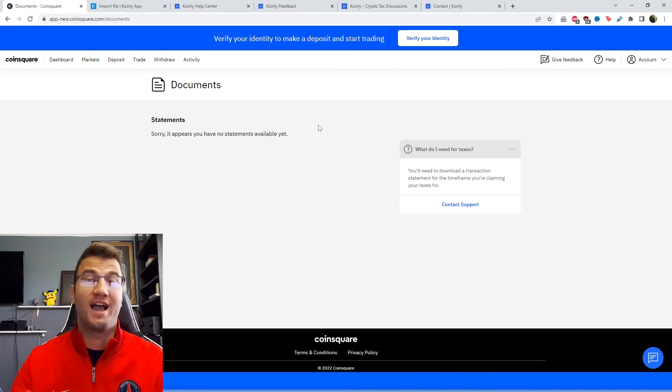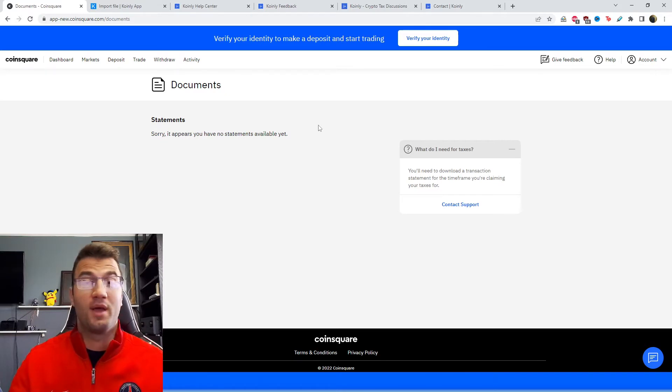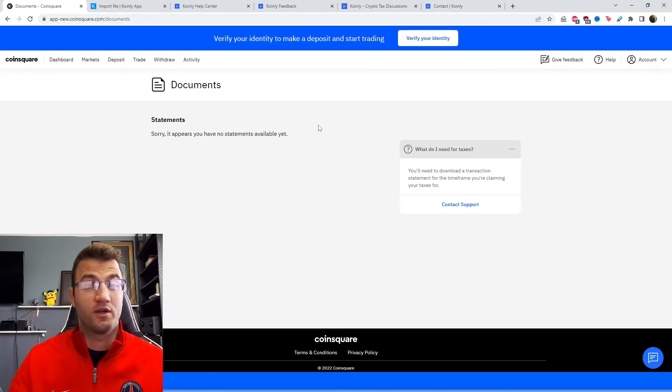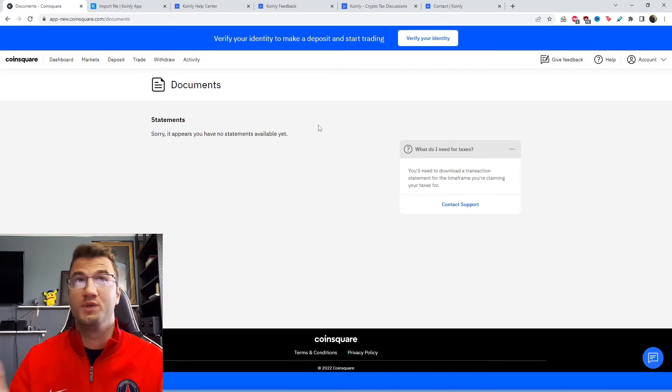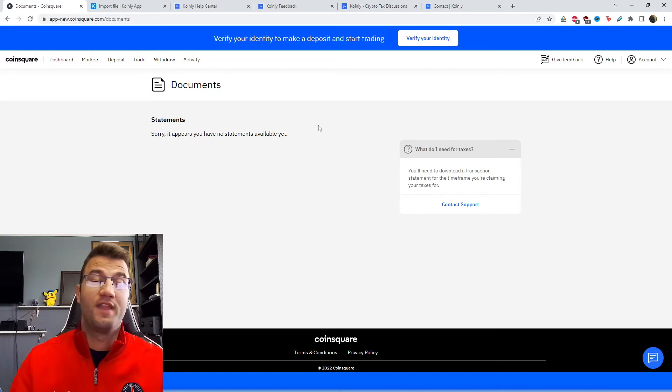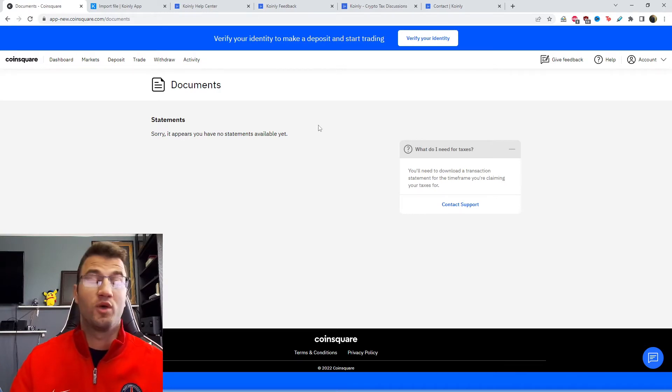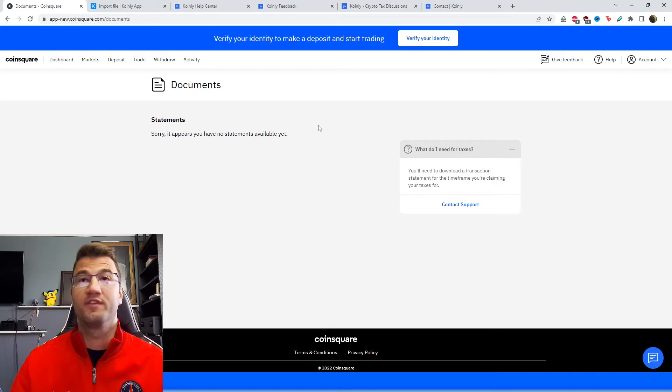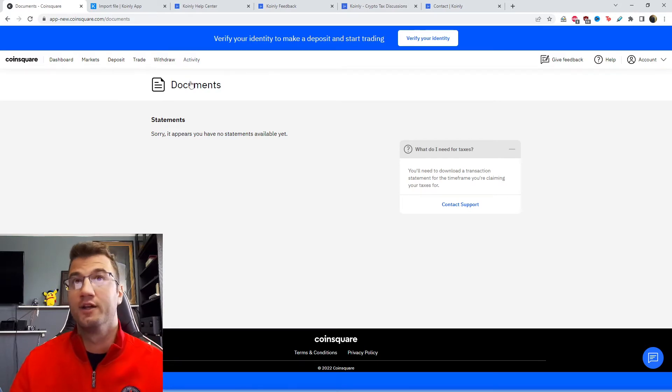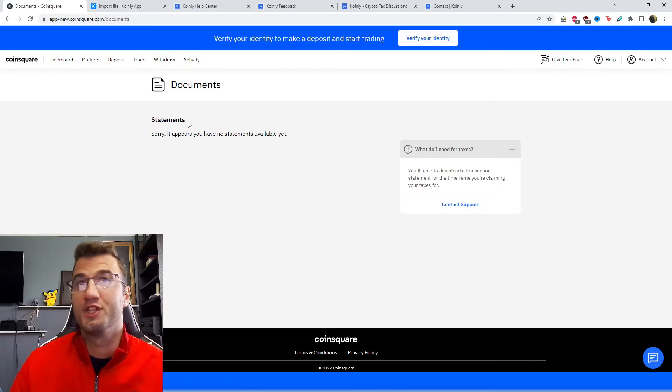And here is where you're going to have your transaction history. Make sure to download your entire transaction history for as long as you've had this account. That might be a year for you if you're a newbie, or several years if you've been using it for a while. Whether that's one document or two that's perfectly fine, just make sure to get your entire transaction history.